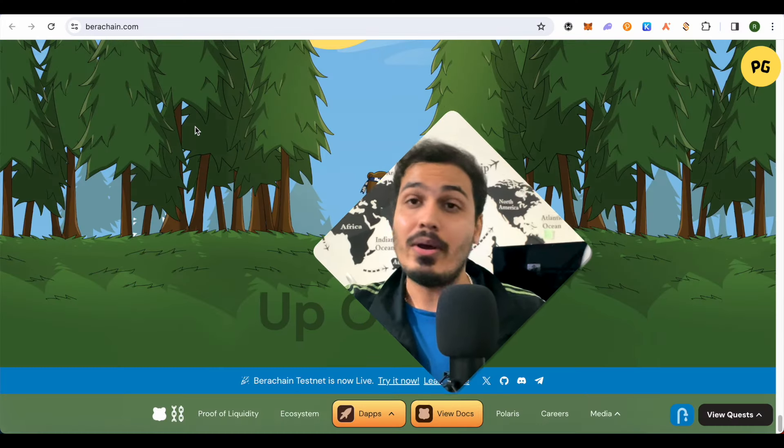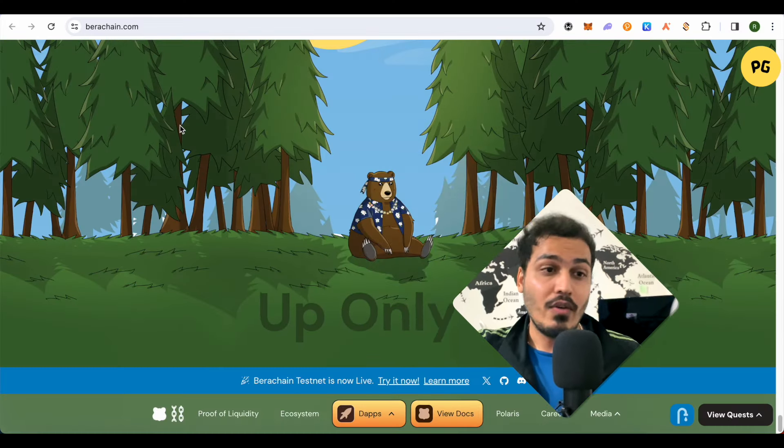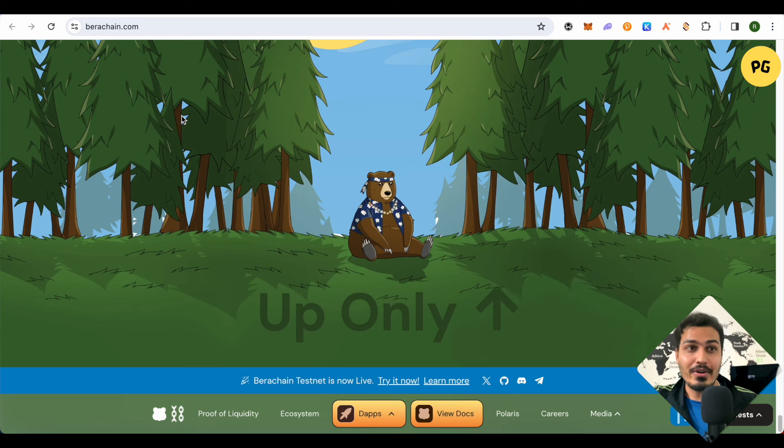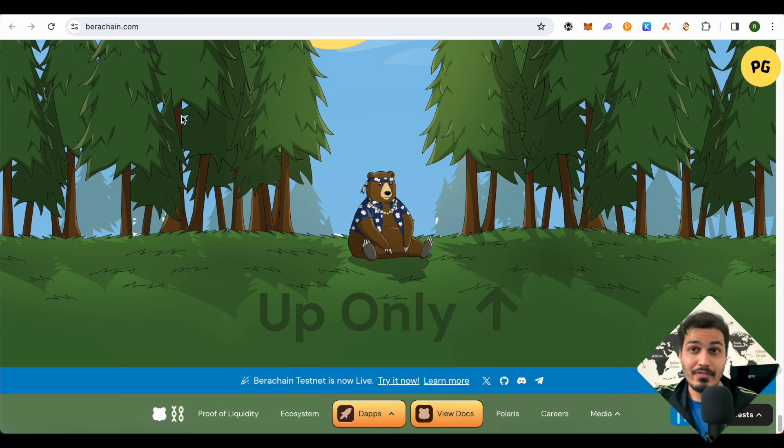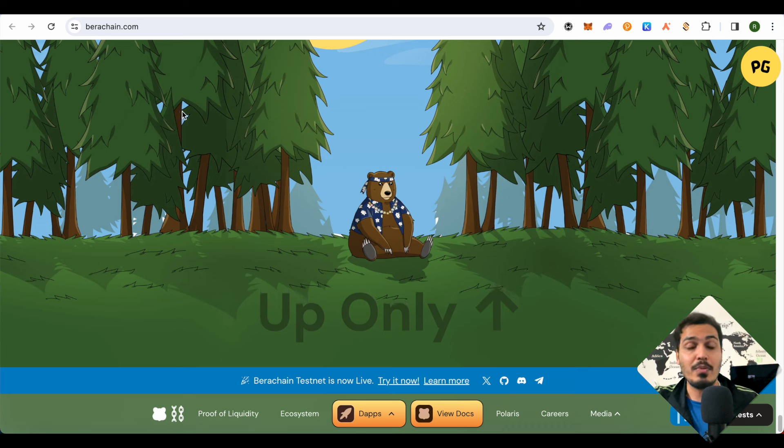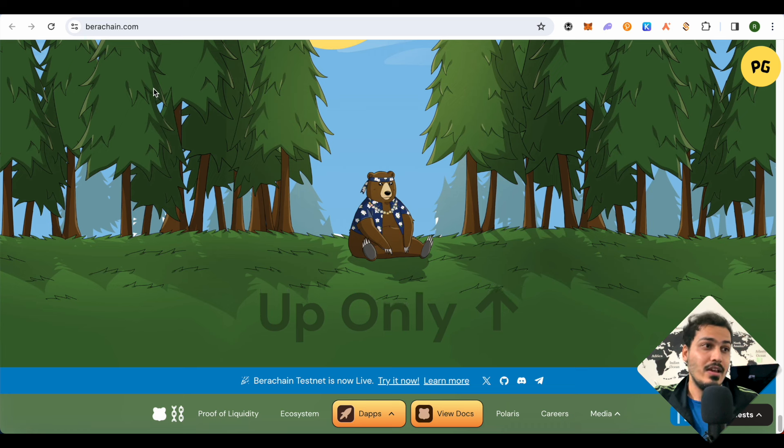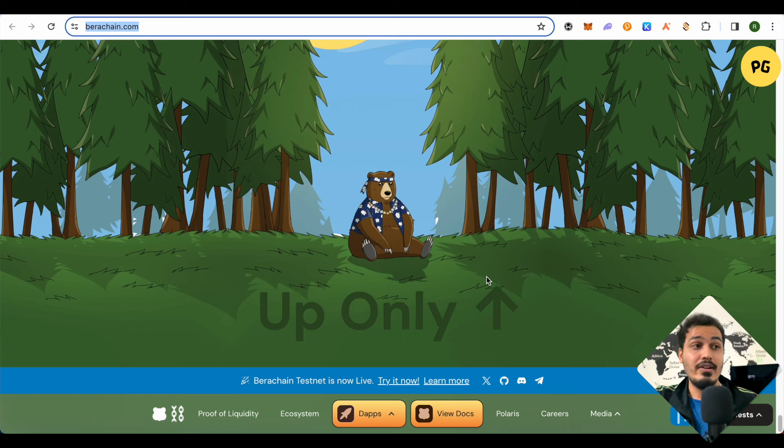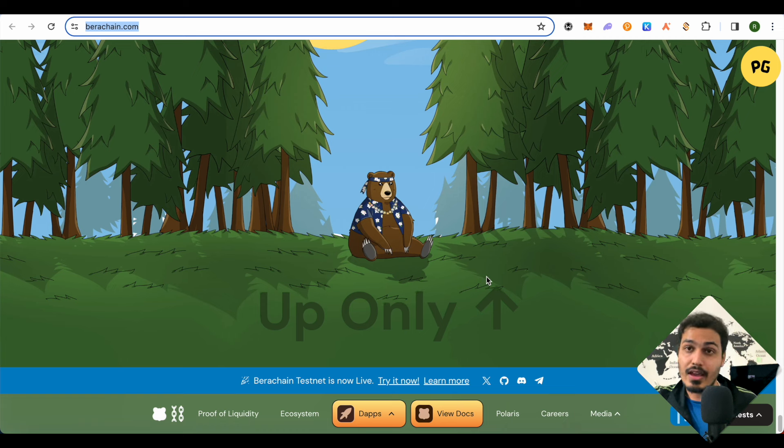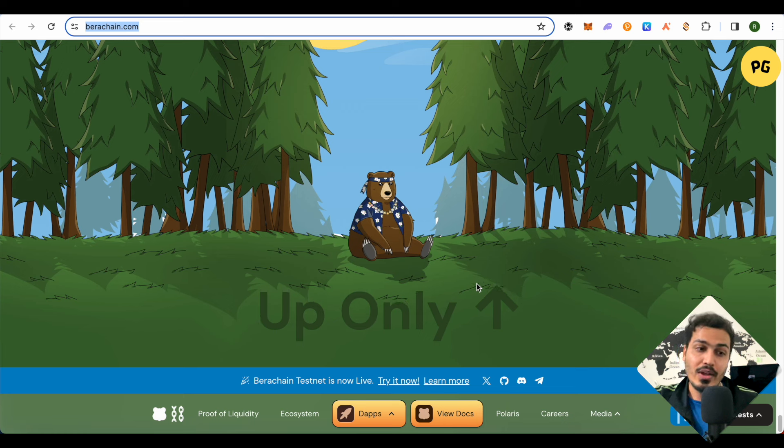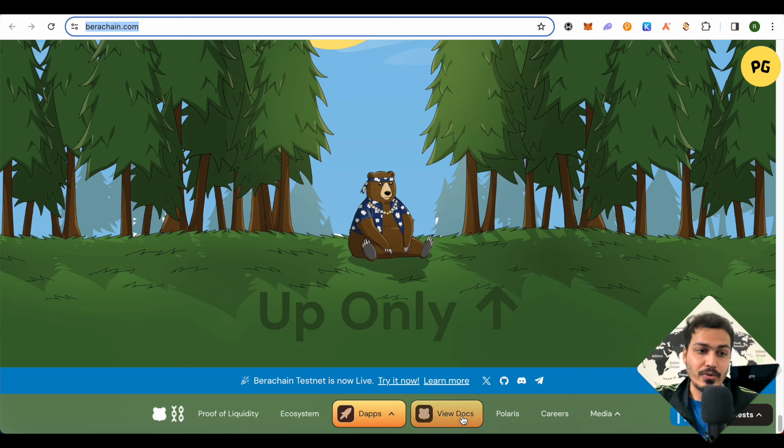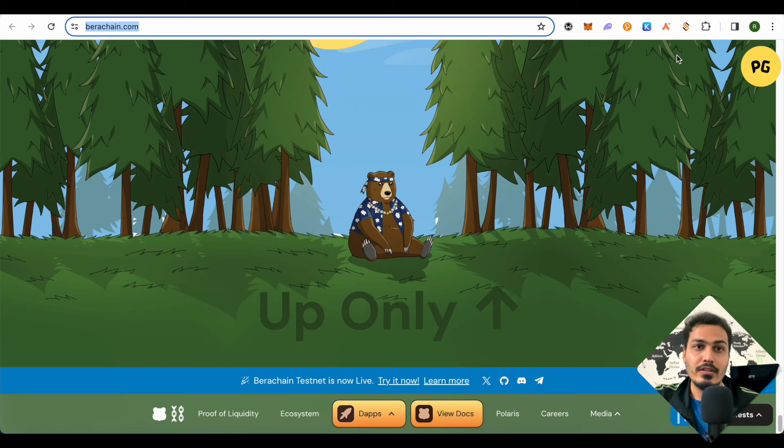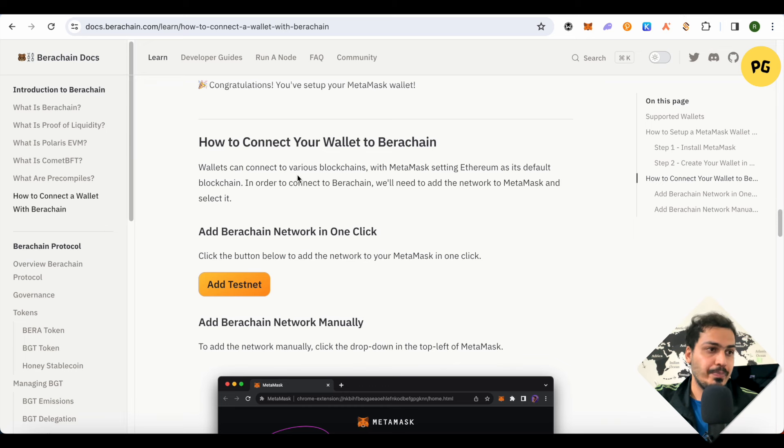Just open up Berachain's official website. Make sure that you are on the right one because there are so many fake websites out there and you might end up losing your funds. So just open up the official one and first of all we will add Berachain's testnet in our MetaMask. For that, simply click on this option of View Docs at the bottom and this will lead you over here.